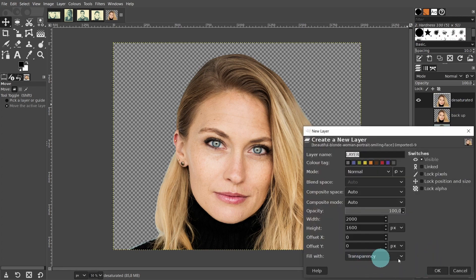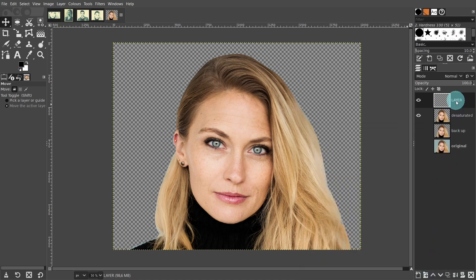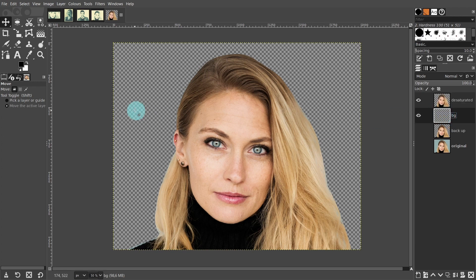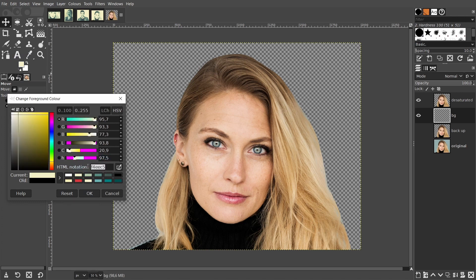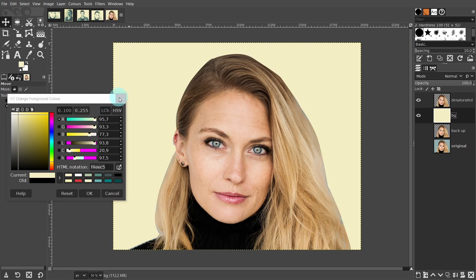In the dialog, don't worry about the fill type as we will change the color in a second. Just press OK. I'll double click on the title and type in BG for background. The background layer should be below the desaturated layer, so click hold and drag the layer below. Come over to the foreground color and click in the color box to open the color selector. The background color HTML notation is F4EEC5. Then go to the color box, click hold and drag the color over to the canvas and release the mouse and the color will be applied to the layer.